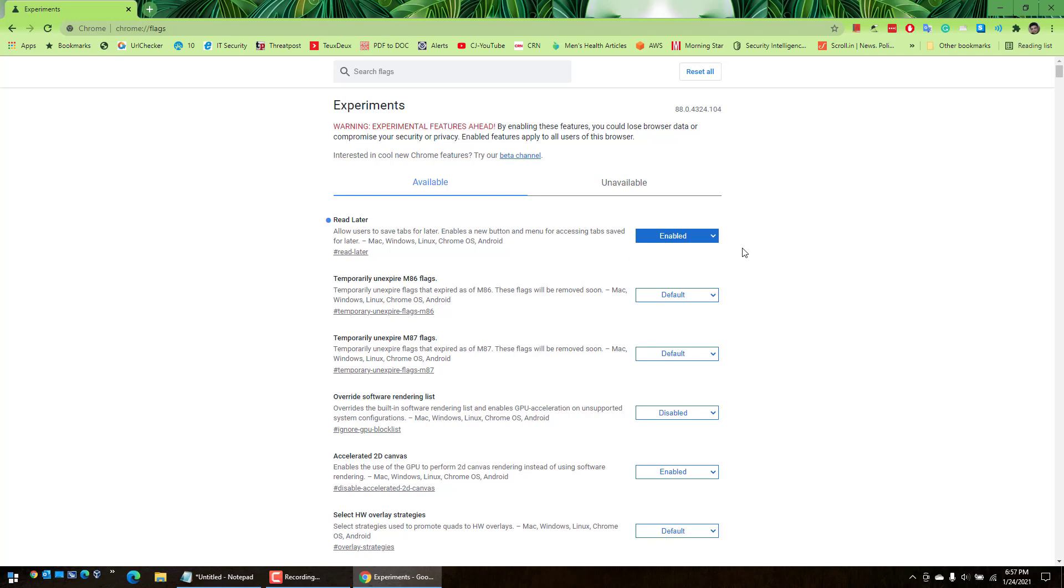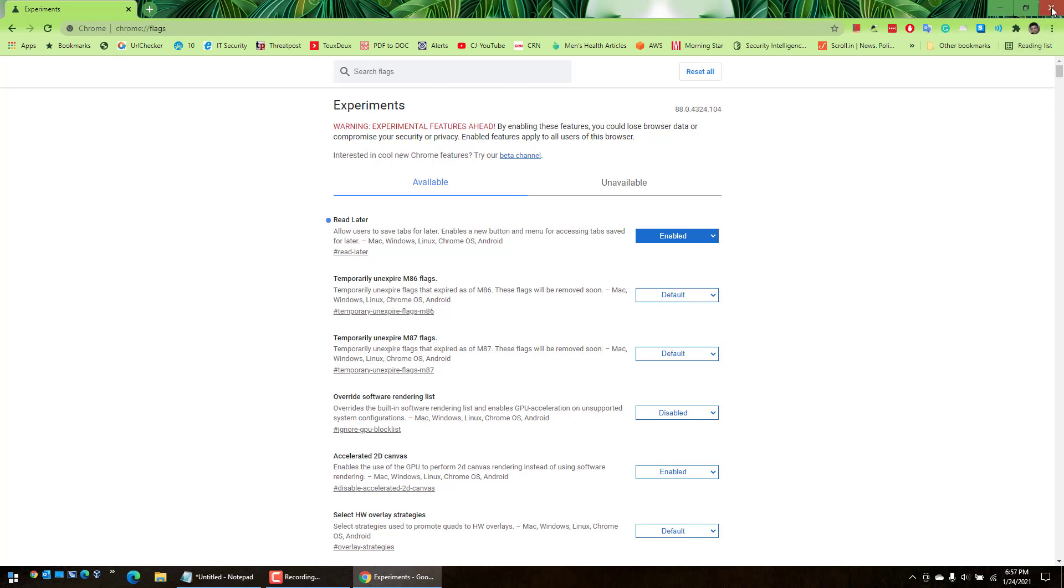Once you have enabled it you can close this.